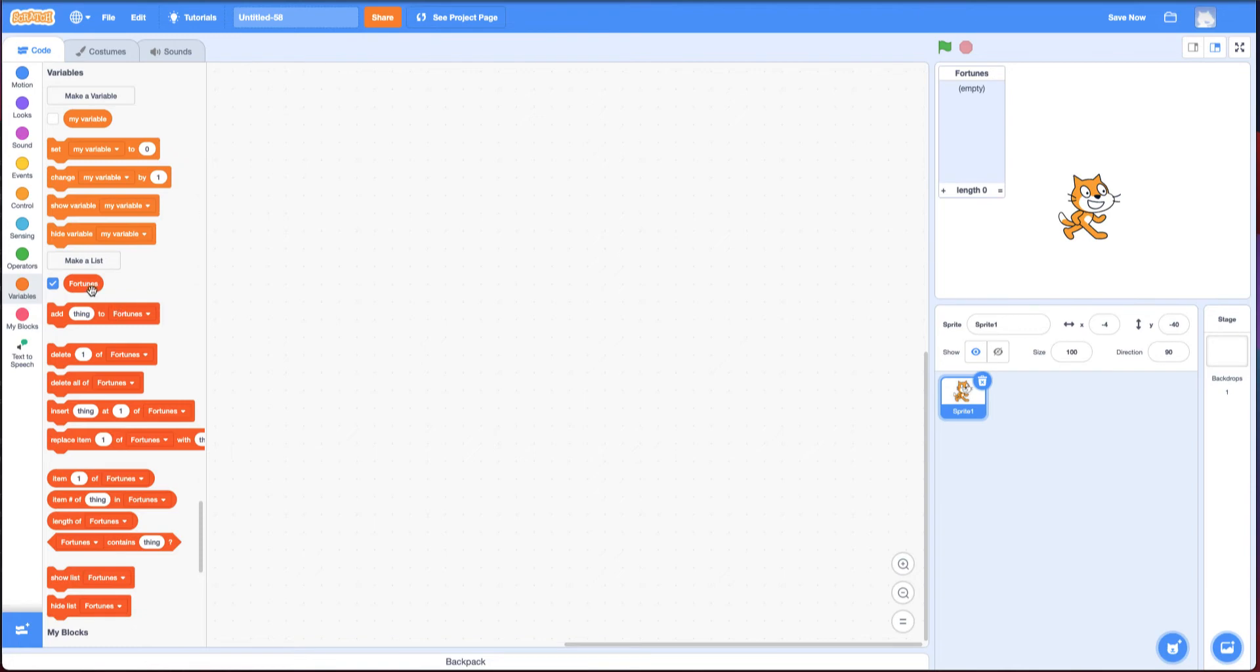What fortunes is, is this one variable, but it can contain a bunch of items. So for example, right now it's empty. If I hit this plus, an item comes up and I can say no. That's one of the responses that I want as a possibility.